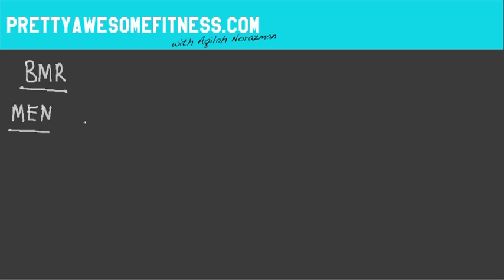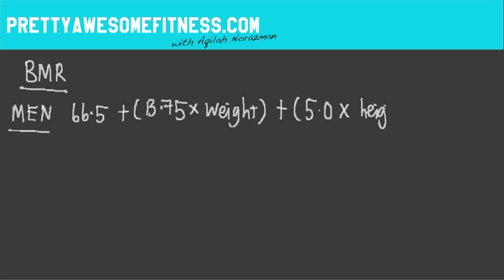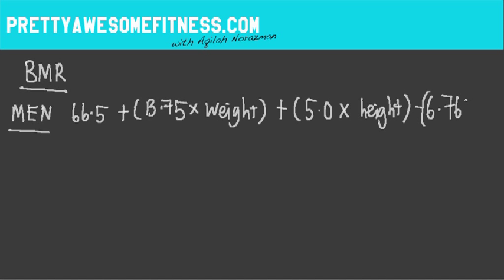So for men, we've got here 66.5 + (13.75 × weight). And this weight is actually in kilograms, guys. It is the metric version considering I'm recording this from Sydney. But if you log on to Pretty Awesome Fitness, I would have the Imperial version there as well. So stick around for that. And you add your height and you times that by 5. And you would subtract 6.76 by your age in years. And same thing with the height is in centimeters, and your weight is in kilograms.